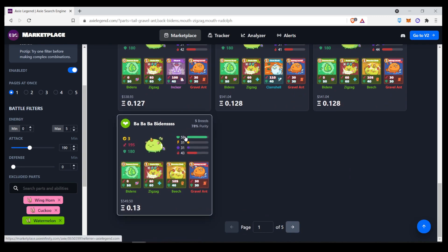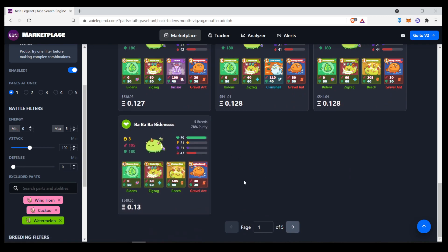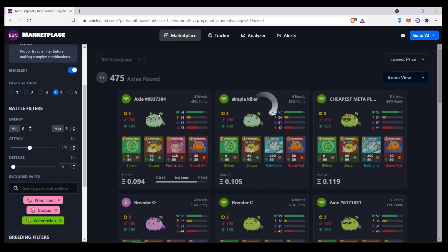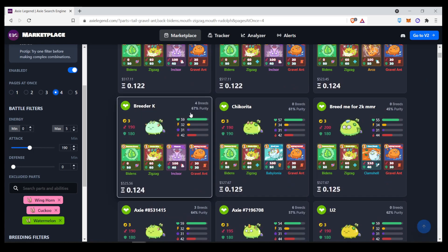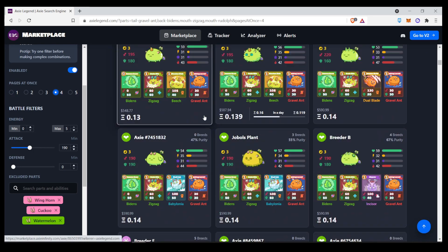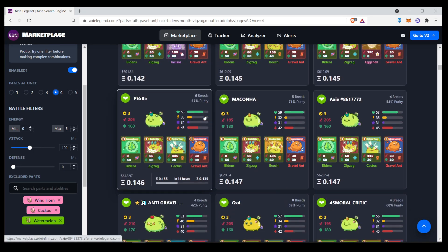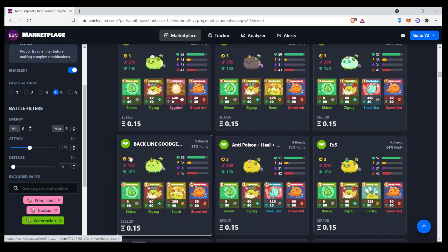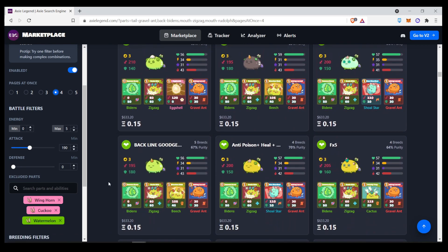And as you can see, it shows only one page. But you can also do it to make four pages show up at once. And you can just keep scrolling down. Makes it way easier to search for axes.